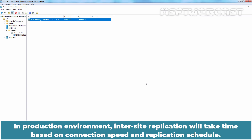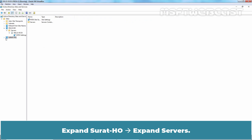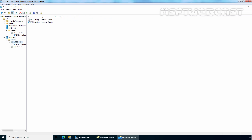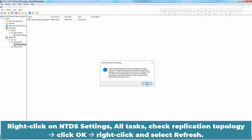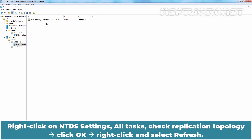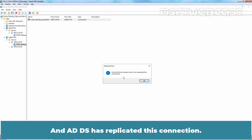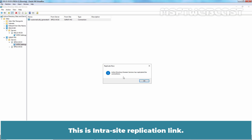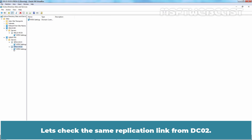In a production environment, inter-site replication will take time based on connection speed and replication schedule. Let's check the replication status of all domain controllers. Expand Surat HO and expand Servers. Right-click on NTDS Settings, go to All Tasks, click Check Replication Topology, and click OK. Right-click and select Refresh, then right-click on the automatically generated link and select Replicate Now. ADDS has replicated this connection — this is an inter-site replication link coming from SRT22-DC02 to DC01. Let's check the same replication link from DC02.